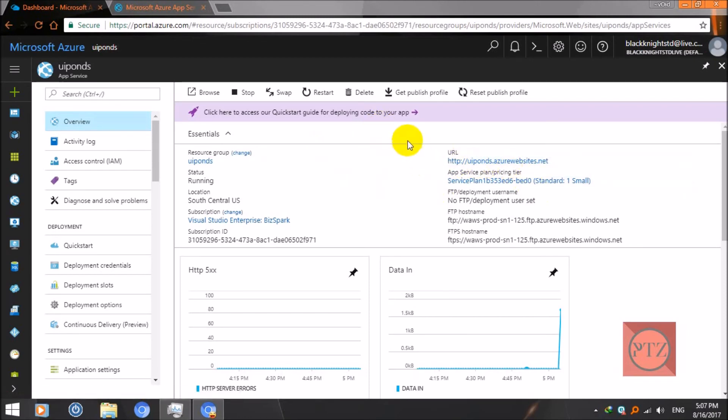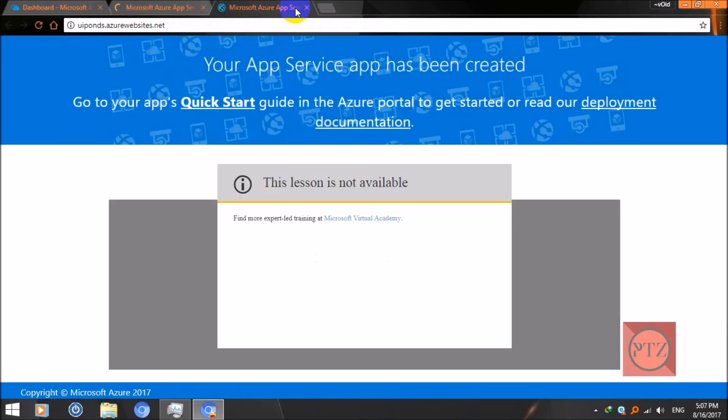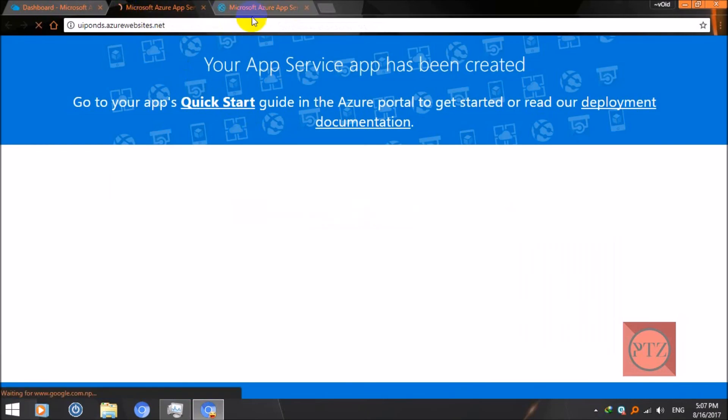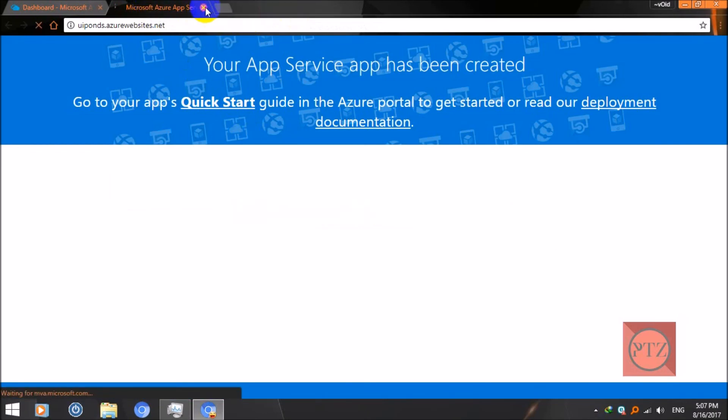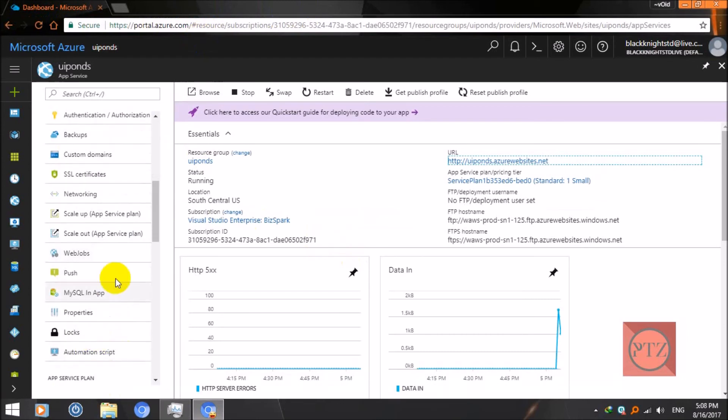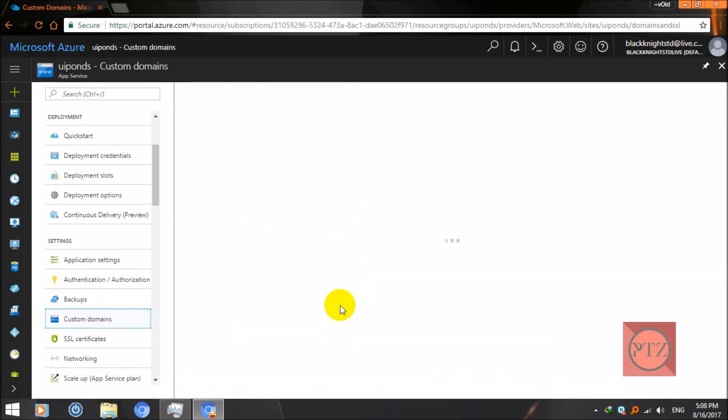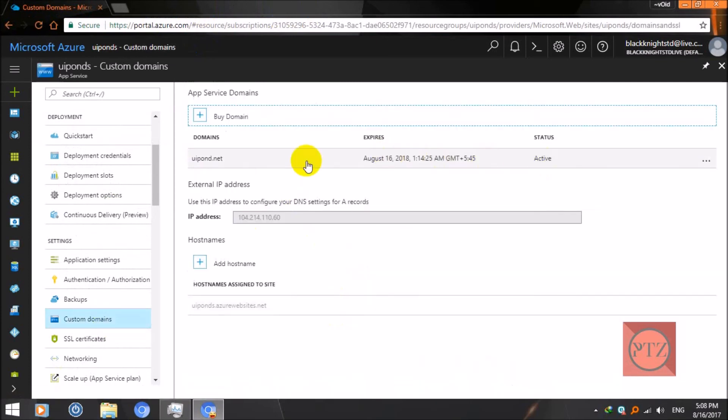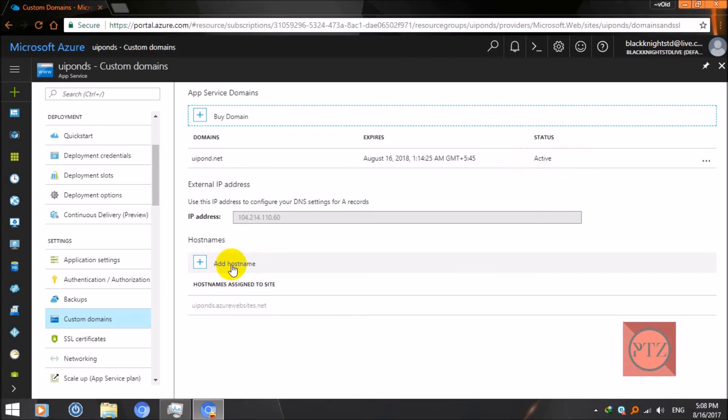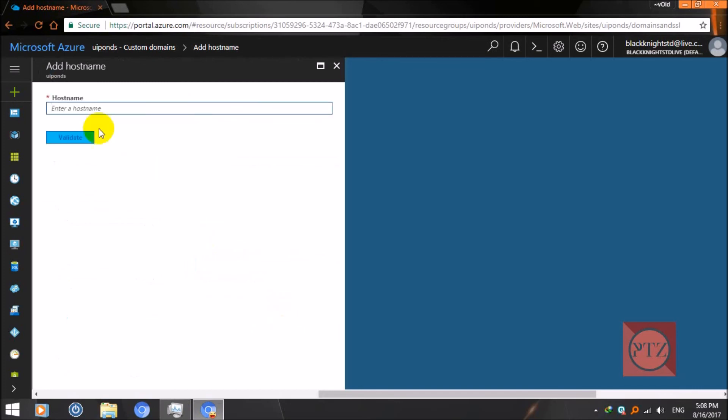But in order to redirect the recently purchased domain to this URL or to this app, we'll need to set up host names. It should have been done automatically when I was processing the domain, but it didn't, so we'll have to do it manually. For that, go to custom domain again. You can see UIPONS.net active status. Now we'll need to add host names here and bind them. We'll add two host names. Just click on add host name.